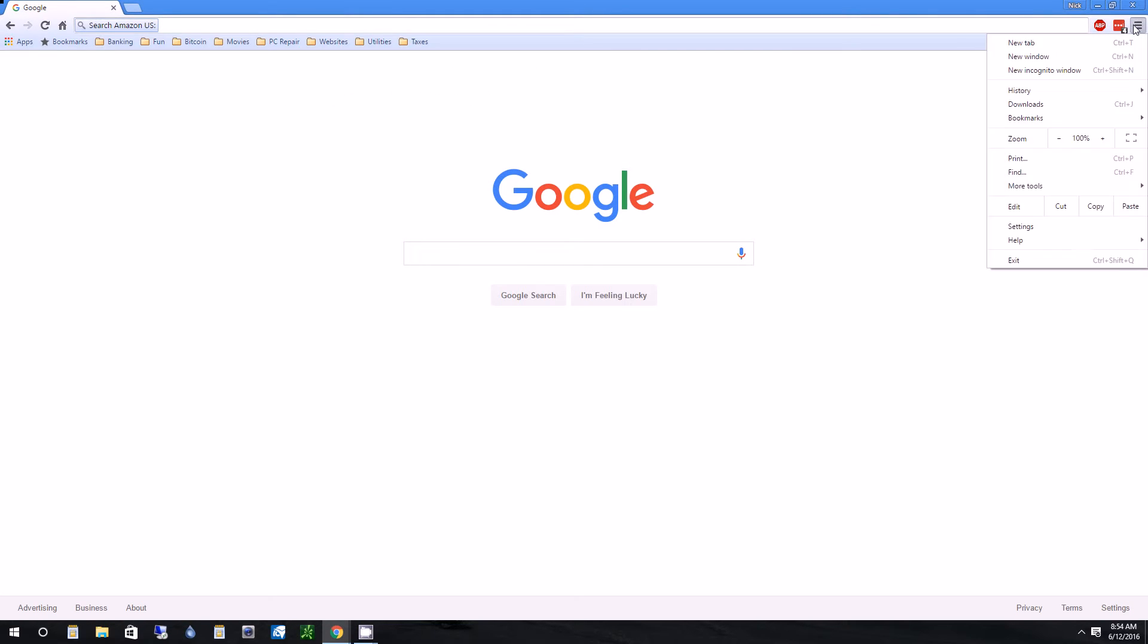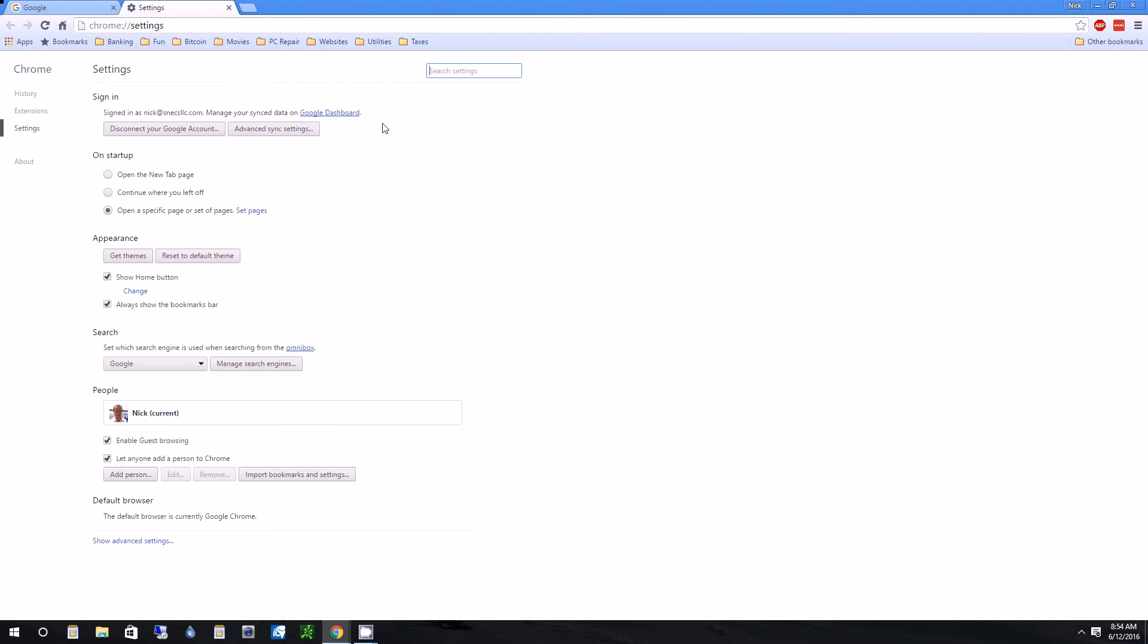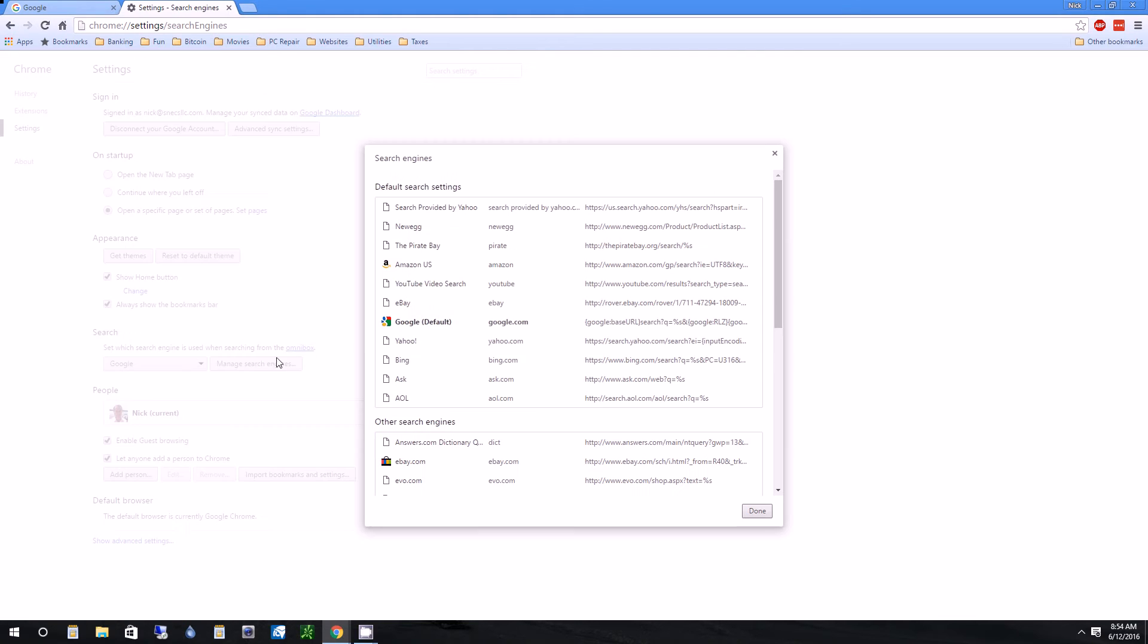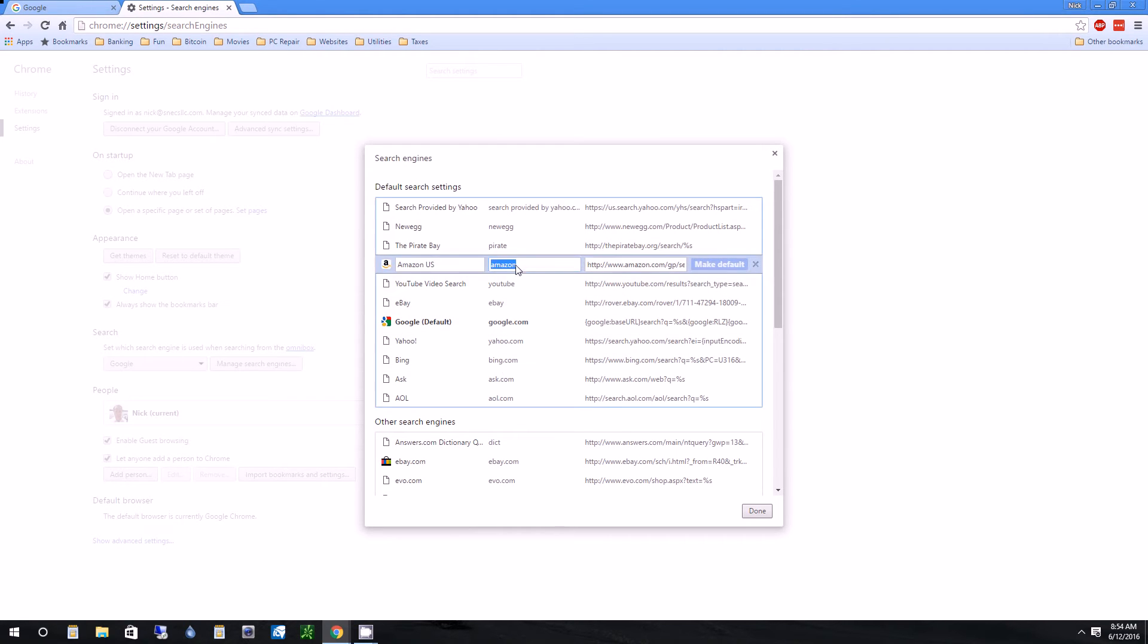So what I can do is I can disable that. To do that, you can go to settings and you can manage search engine and you can go to Amazon.